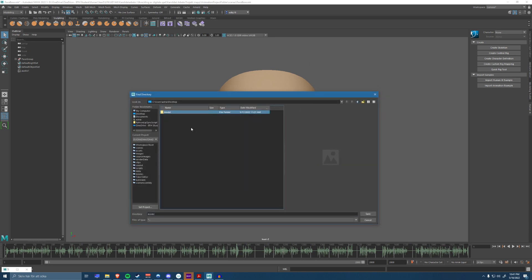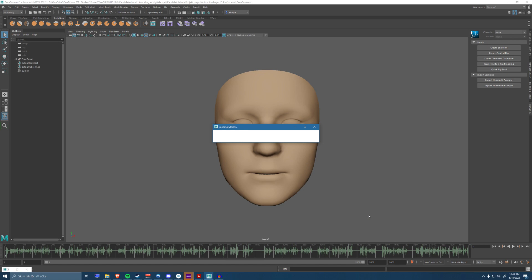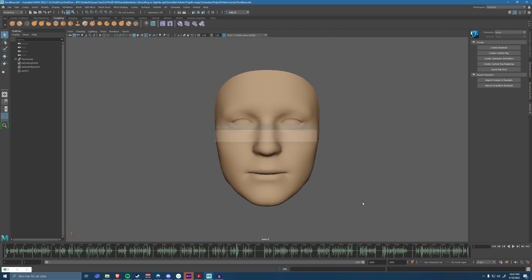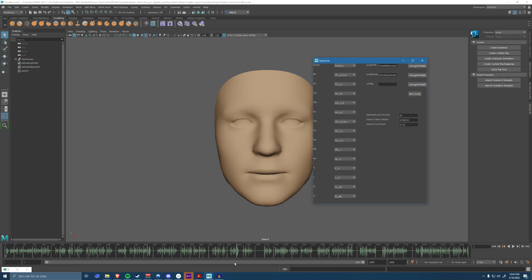This model is around one gigabyte of storage so it will take a couple seconds for it to get loaded into the script. So now it's done.